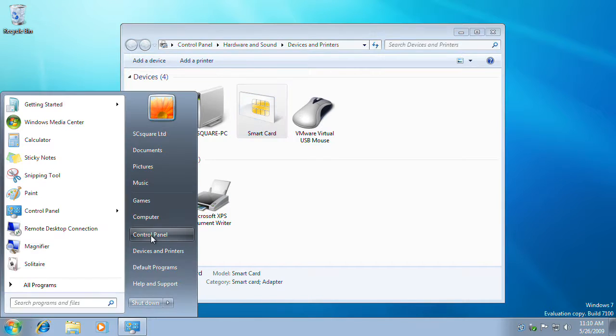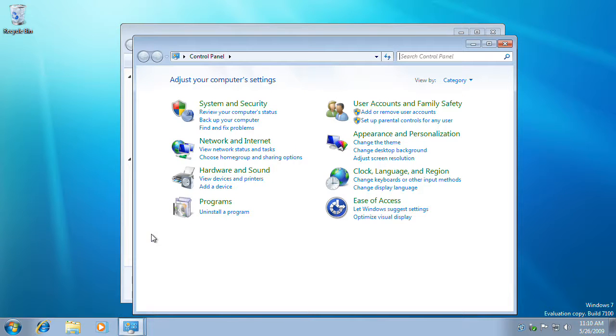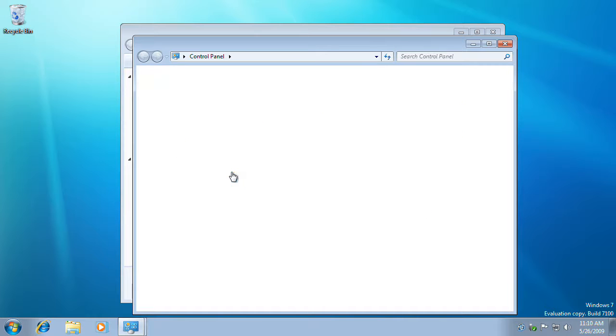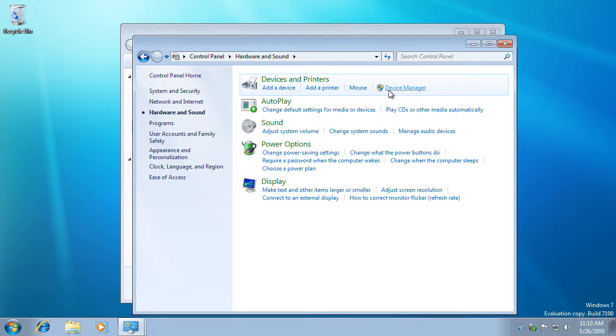Let's go to the control panel. Under the hardware category, select the device management console.